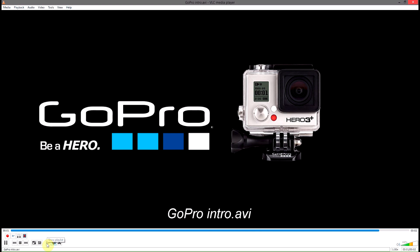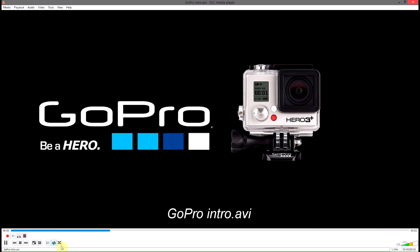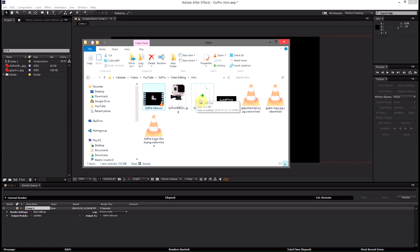And just like that we've created a very professional looking GoPro intro and we can customize it however we want. If you guys would like, I'm going to post my GoPro project file to this After Effects project file as well as the two logos and my final video clip. I'll post all that in a file and it will be linked in the video description.